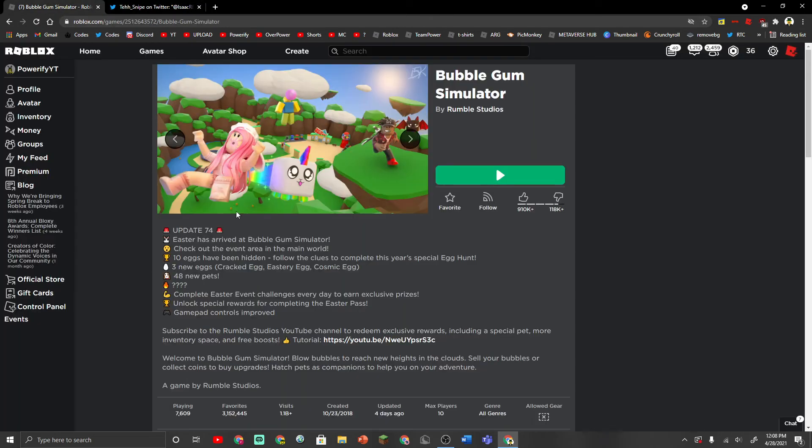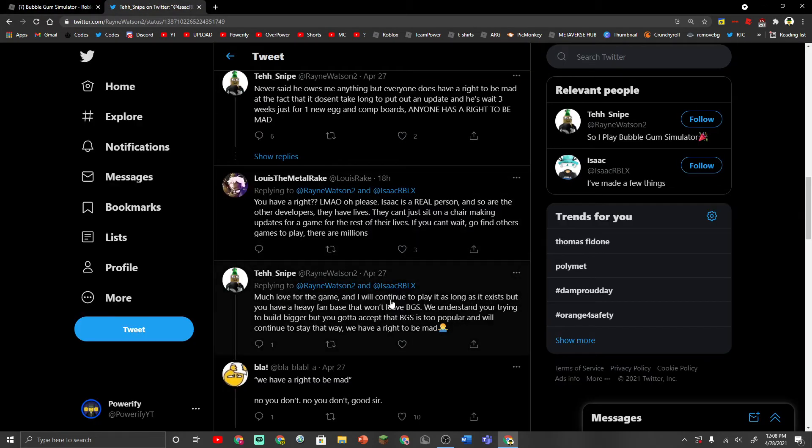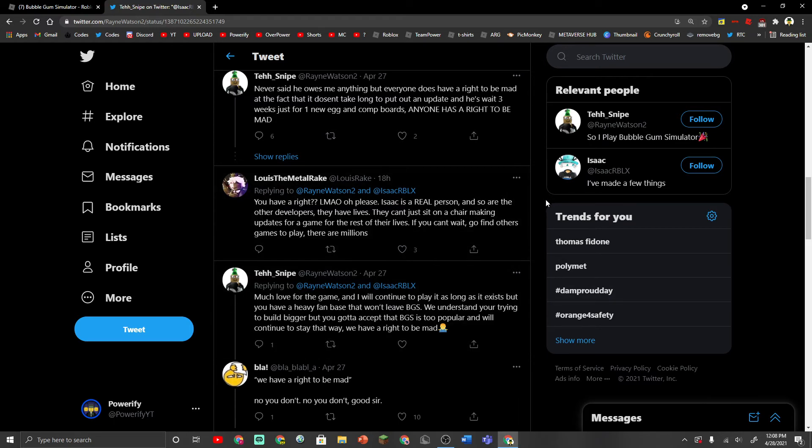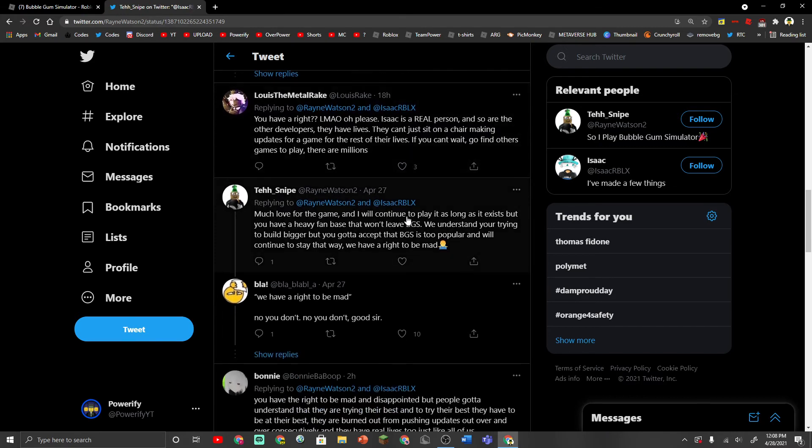Especially when there's been over 70 updates on this game. And the developers have already said that they're going to stop the updates frequently, like they're going to stop the frequent updates. This guy is probably a huge fan of Bubblegum Simulator.